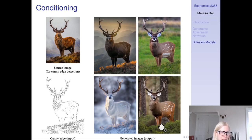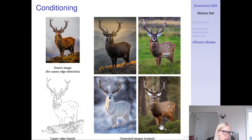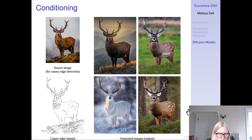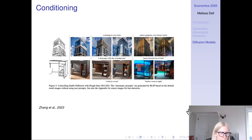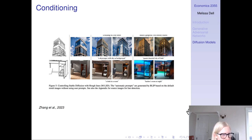You can generate these different styles by conditioning on the edges. The paper shows there are lots of different ways to get this conditioning data and to get a lot of it very cheaply. They demonstrate this with half-lines, a scribbles dataset, pose detection with large pose datasets, and COCO segmentation data.